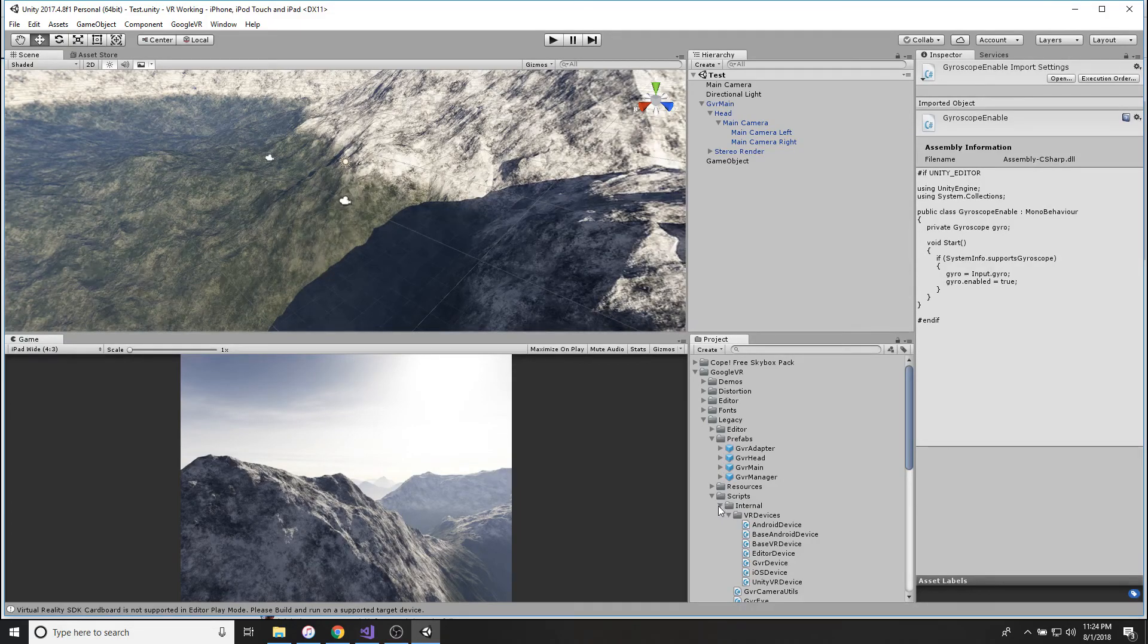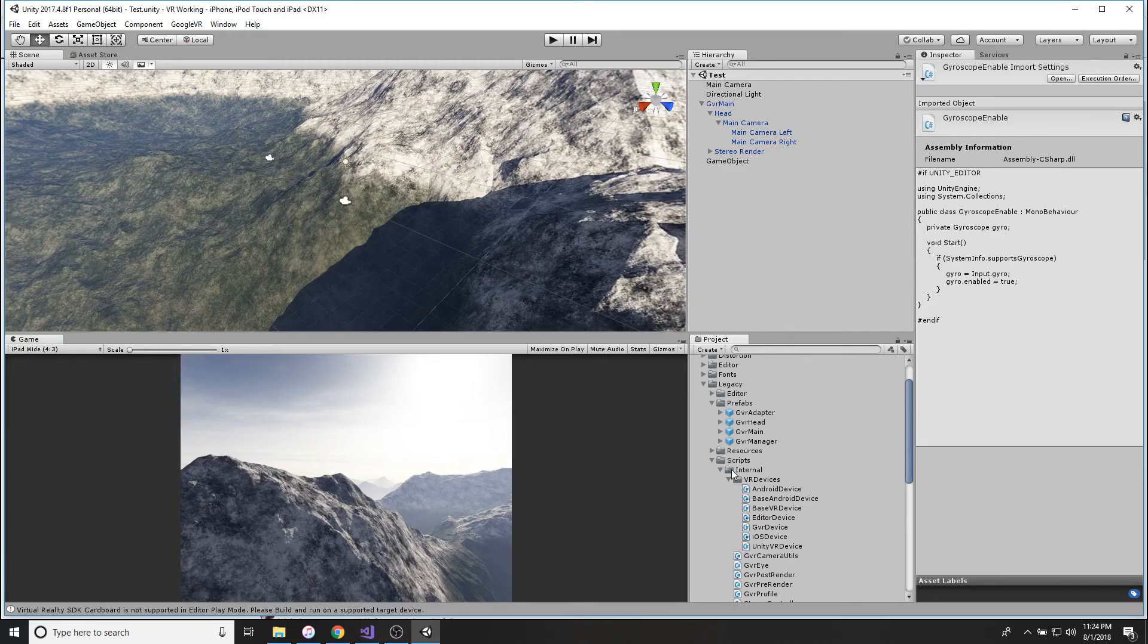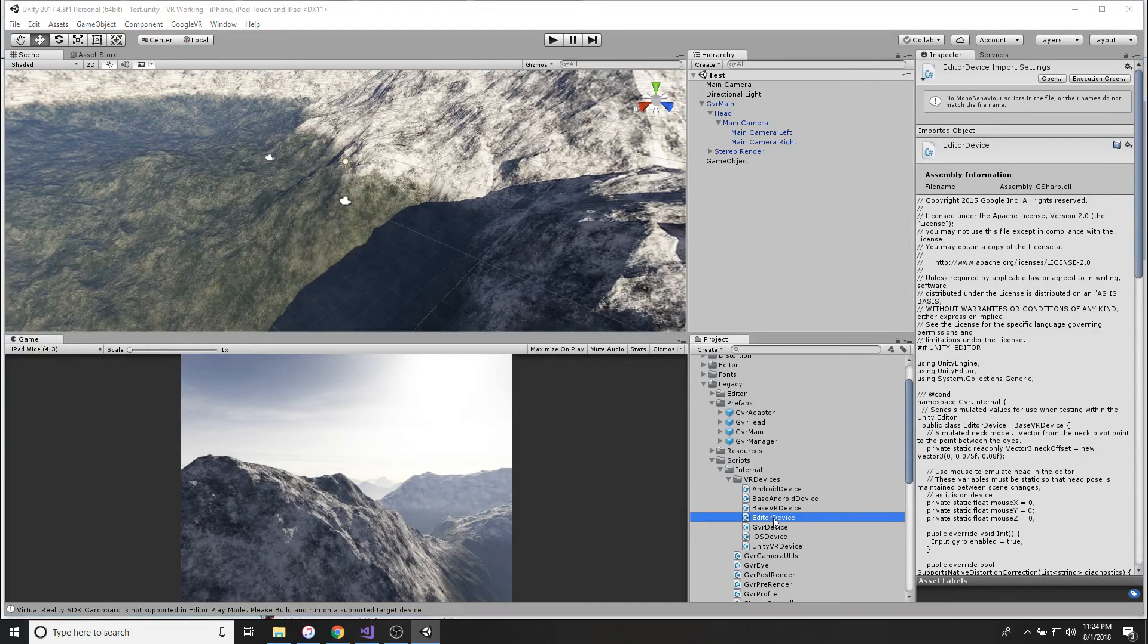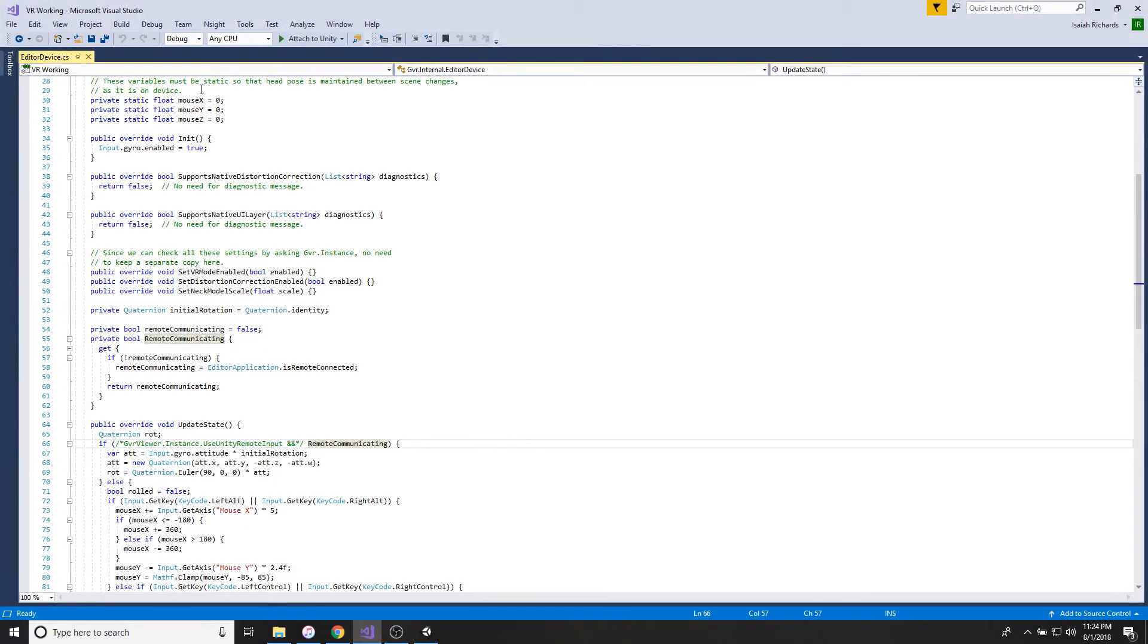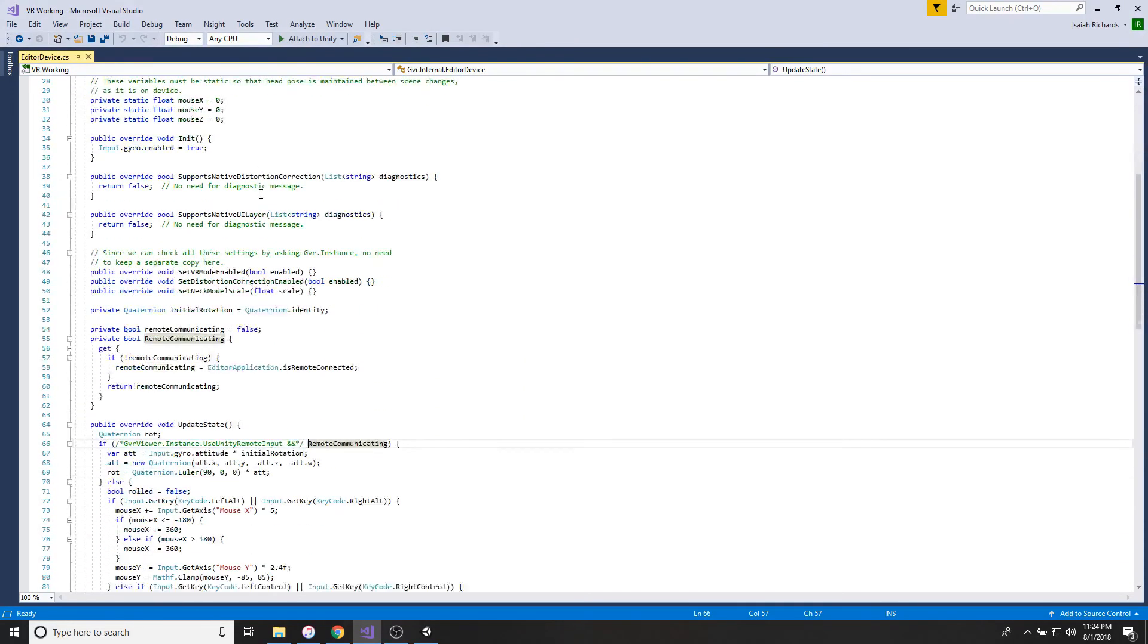So once again, Google VR, Legacy, and then you're going to go down to Scripts this time. Go to Internal, go to VR Devices, and Editor Device. Just going to open that thing up.